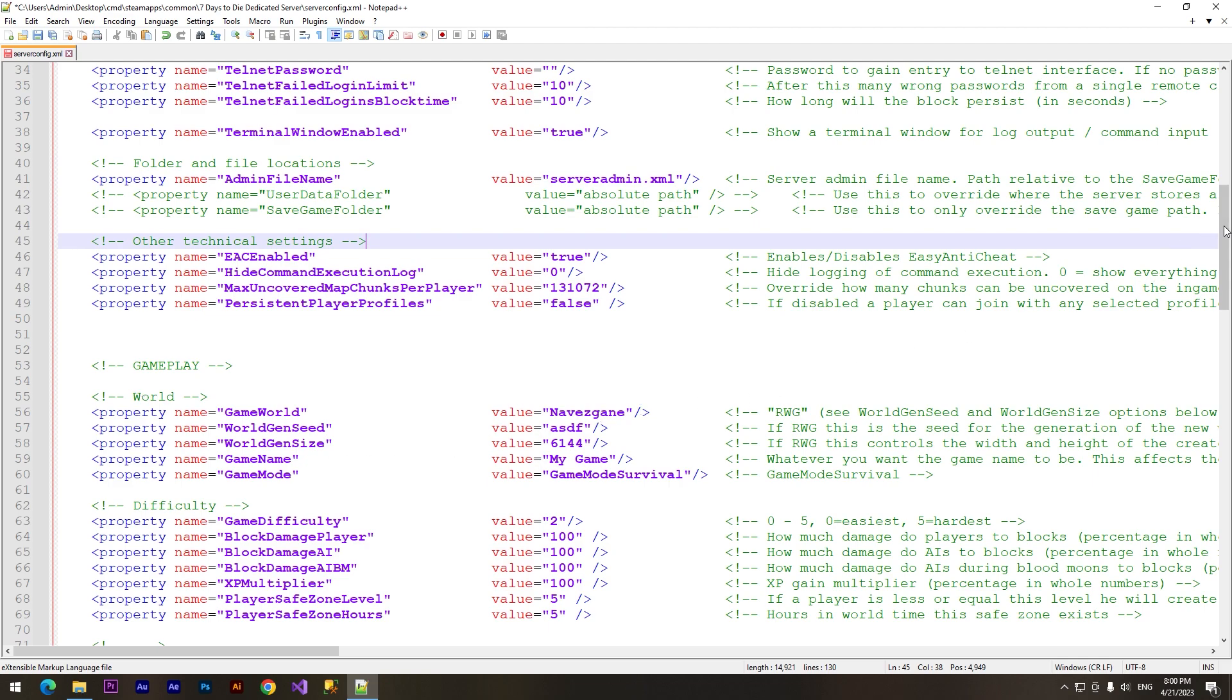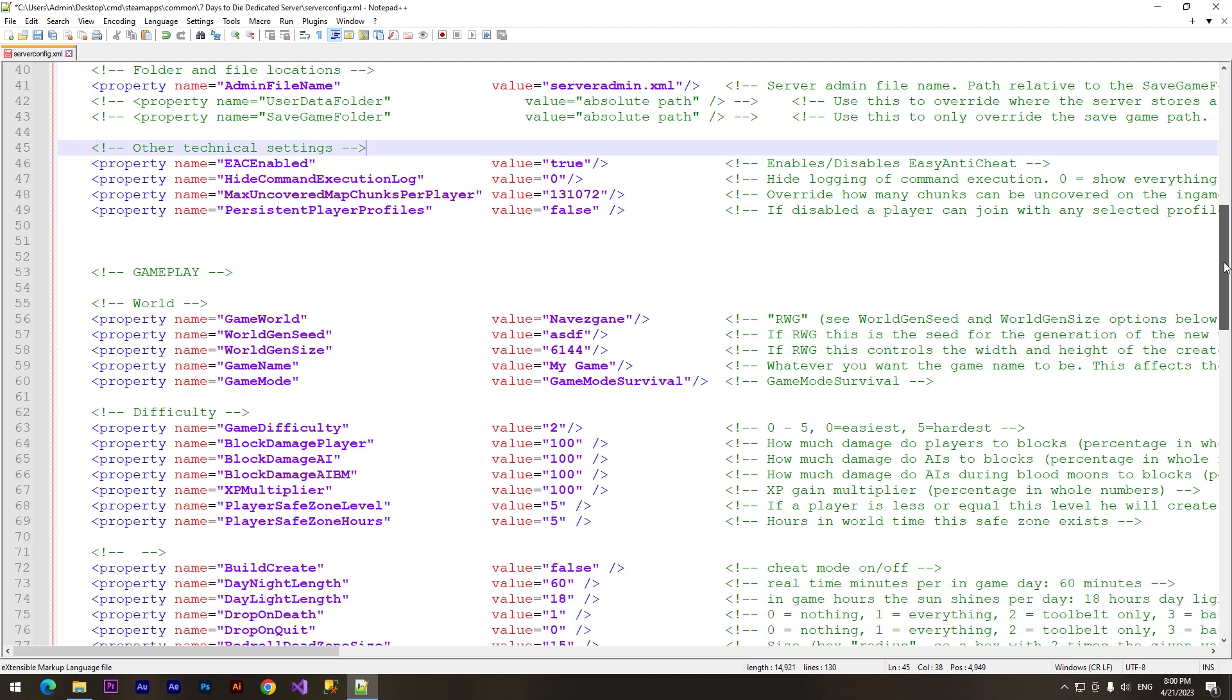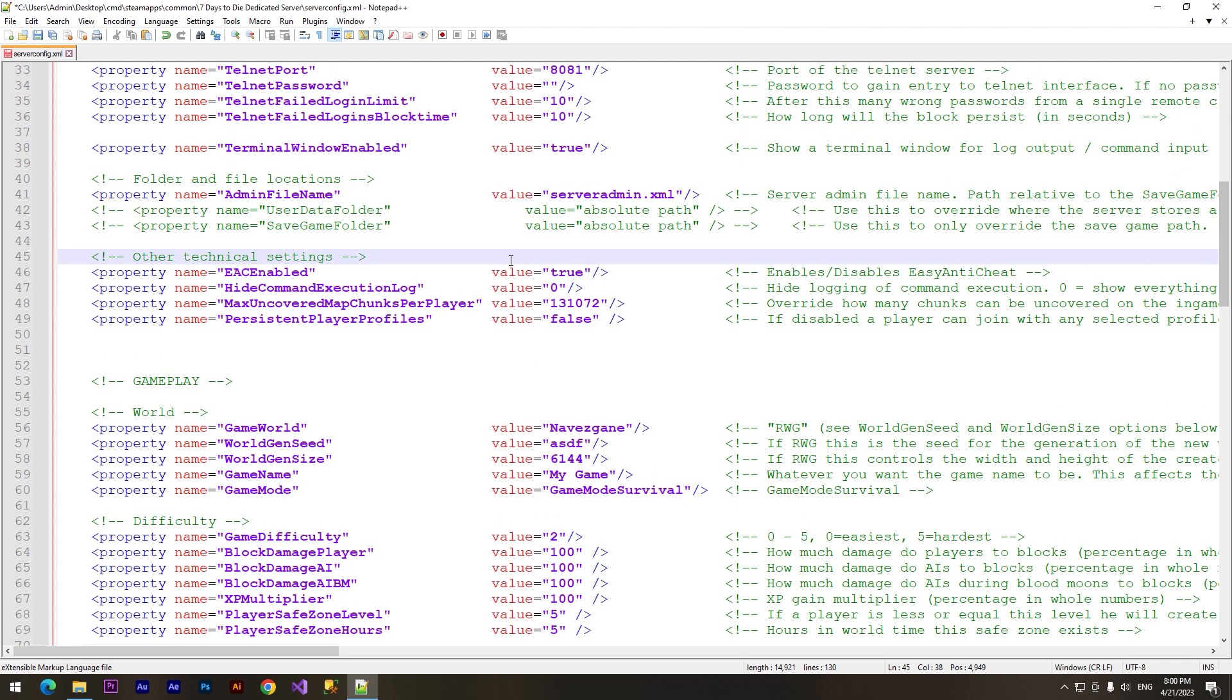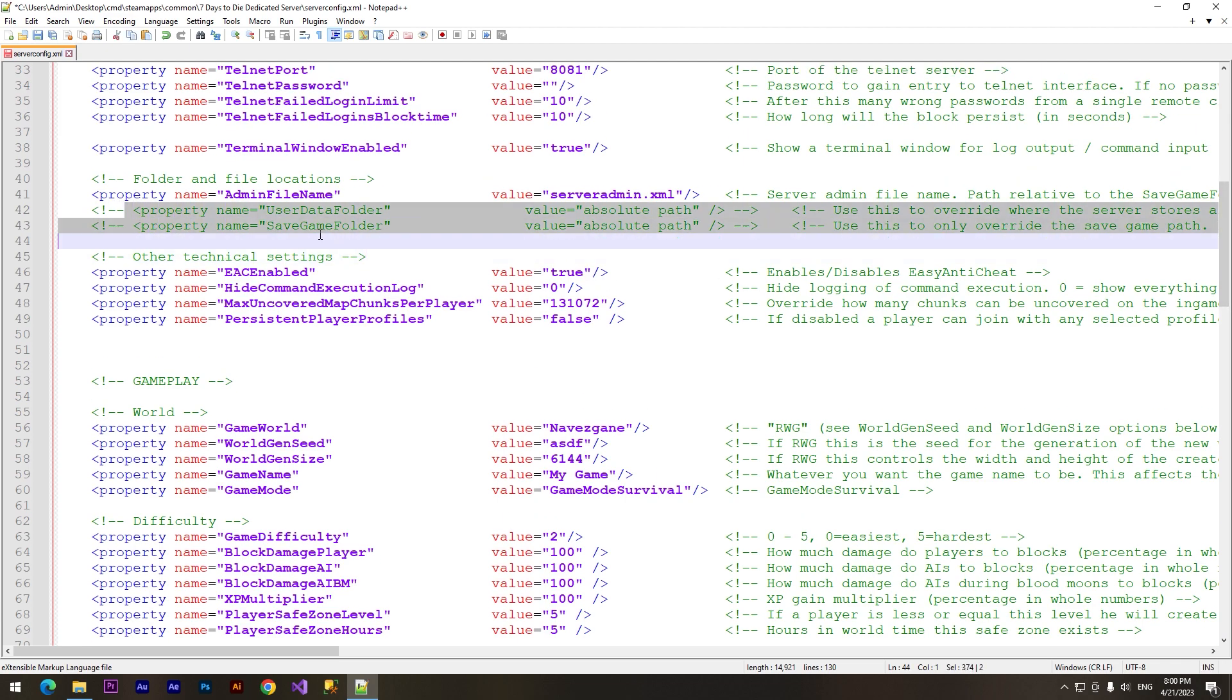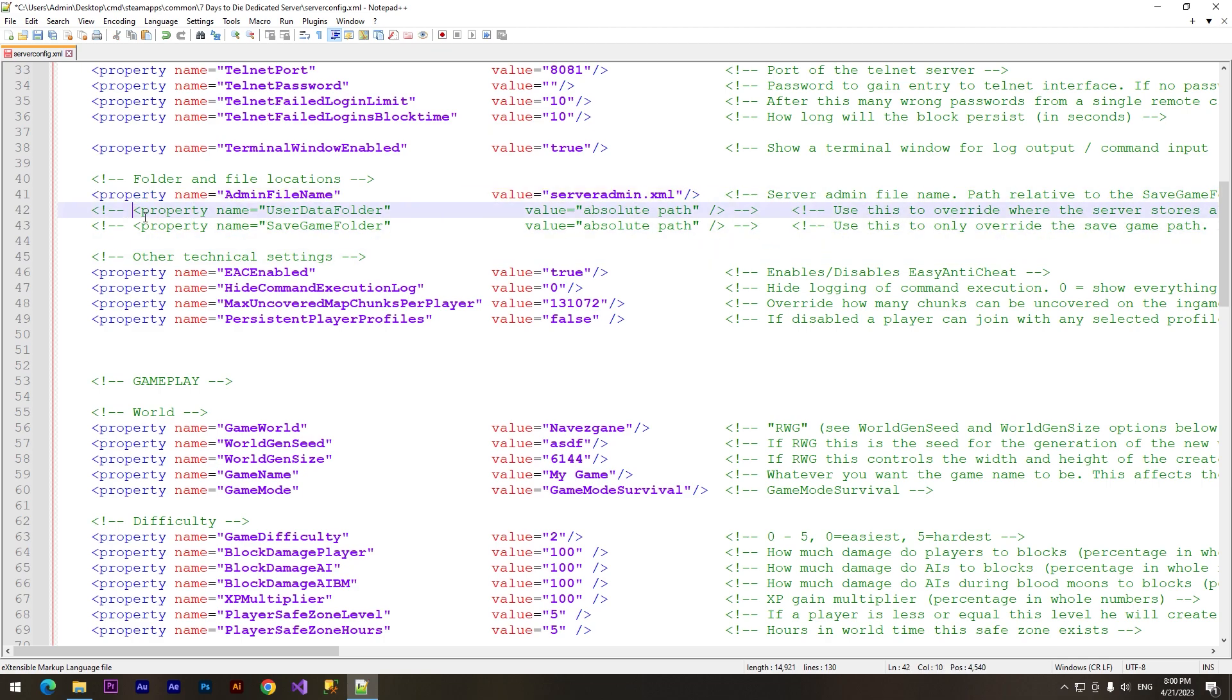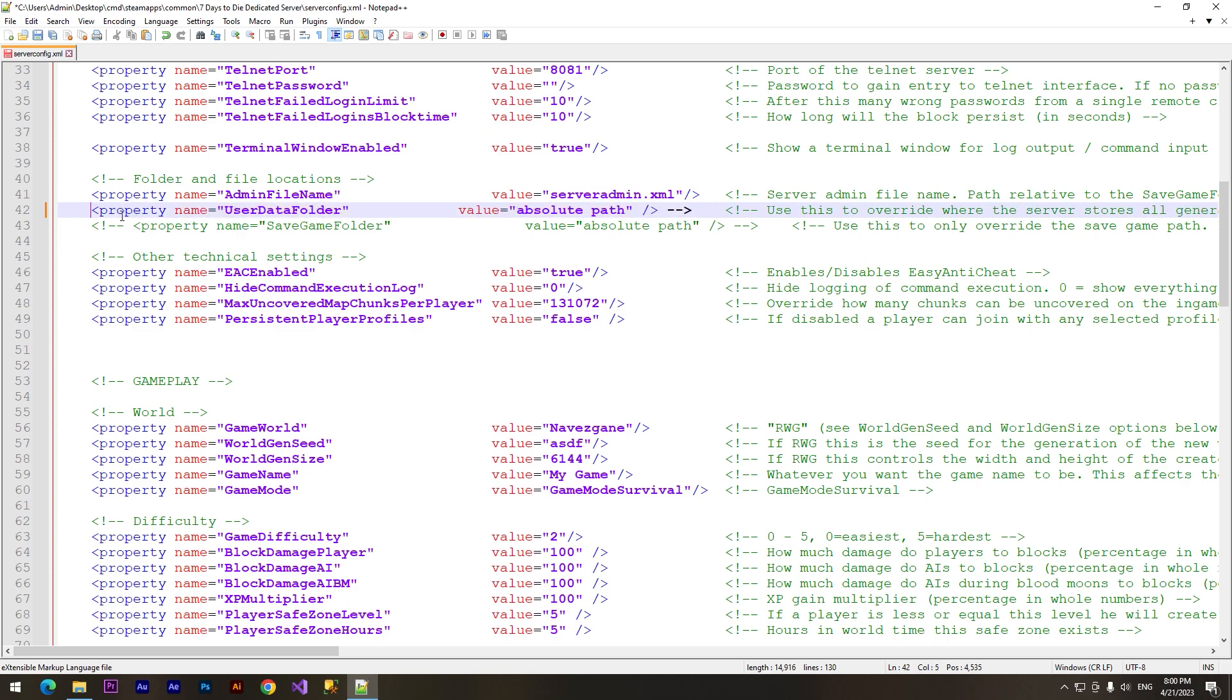And most important things here are these properties. We need to save our game files when we want to join our server. We need to delete these arrows to make this line of text work. And we need to paste the directory to our folder where the data will be kept.